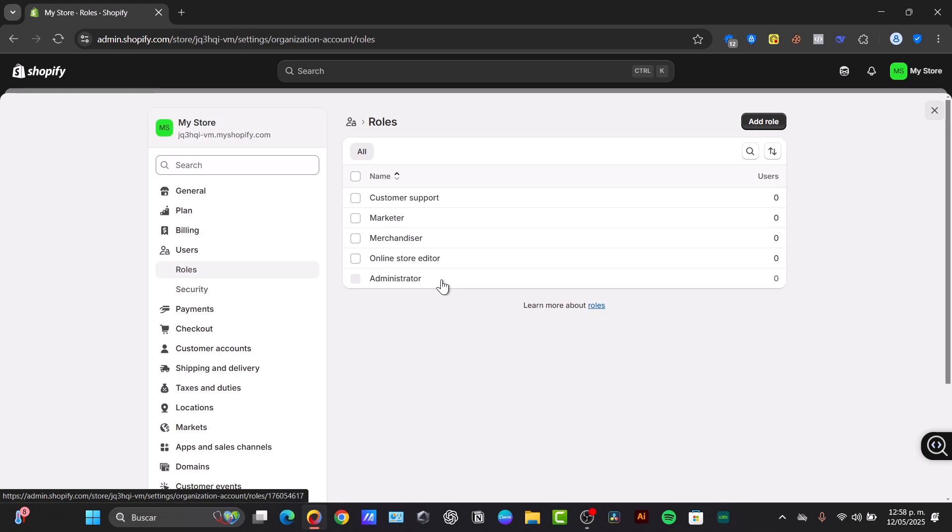Now, some benefits of staff accounts with limited permissions. If you're using staff accounts with limited permissions, there are significant security benefits. There is granular control, so you decide exactly what the developer can access and modify. You can track the activity, so all the actions performed by the staff account are logged. And we have easy removal. You can easily revoke access once the project is completed.